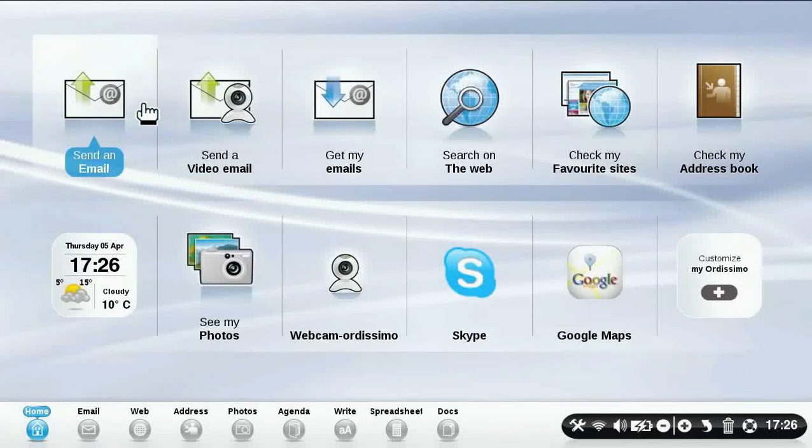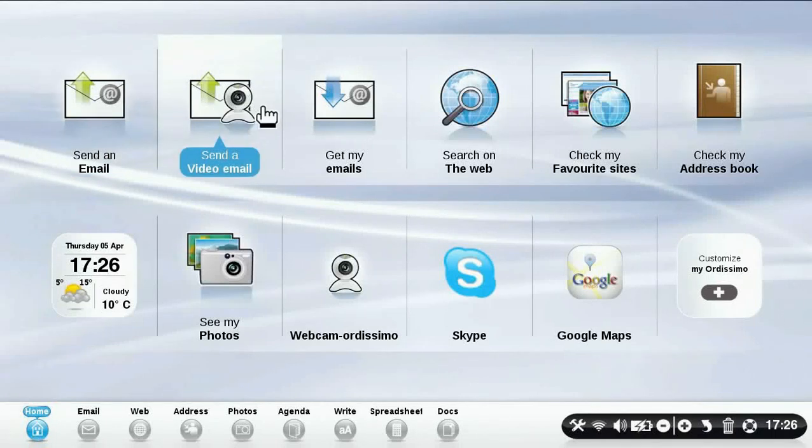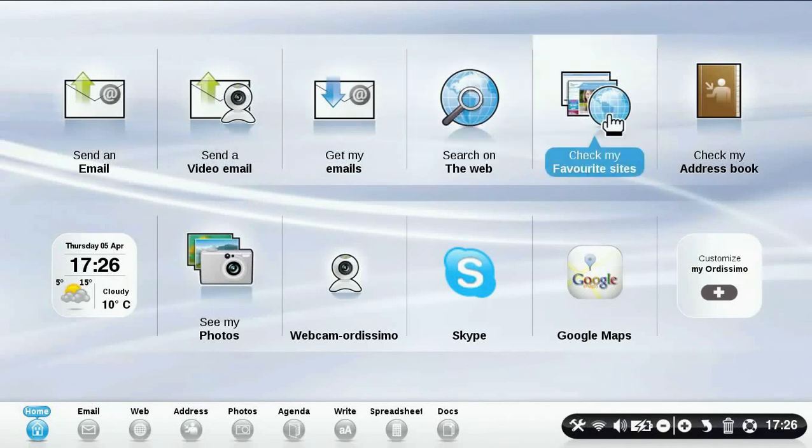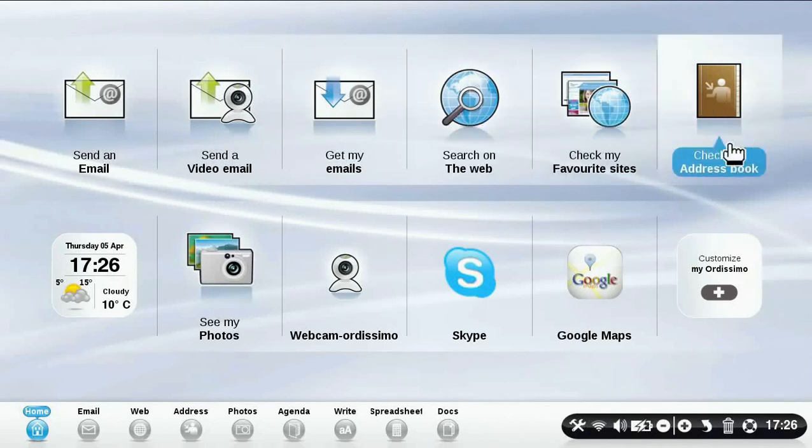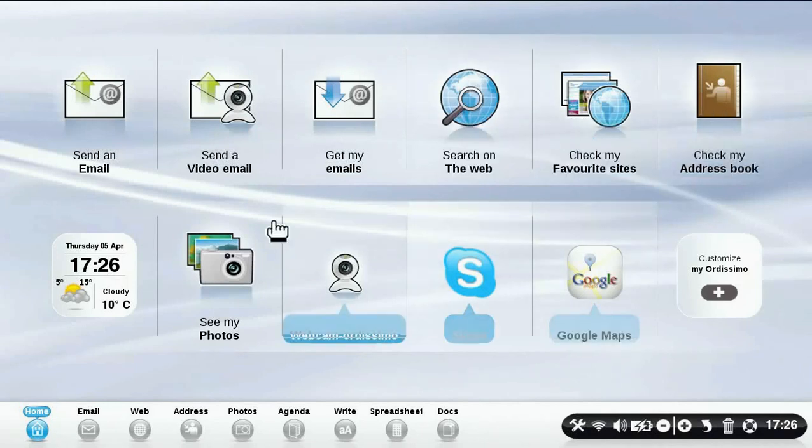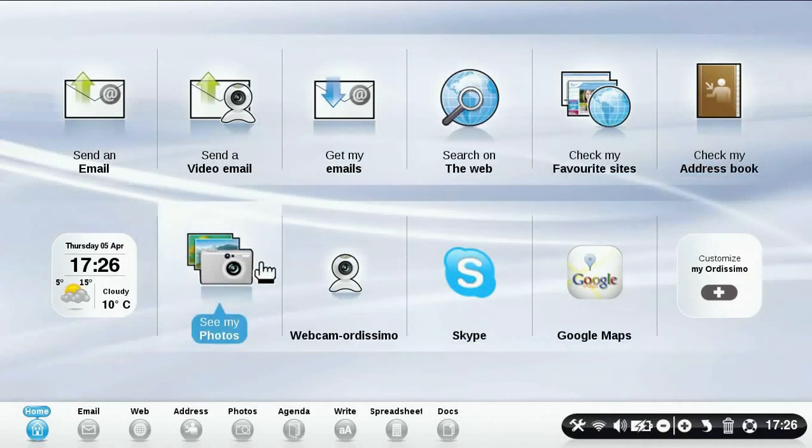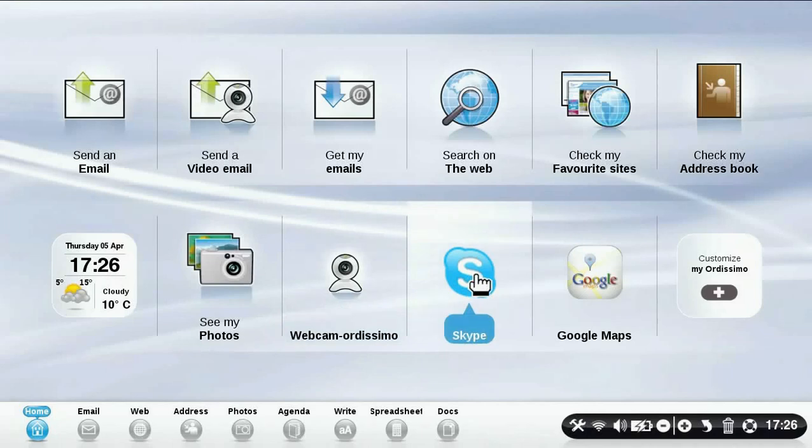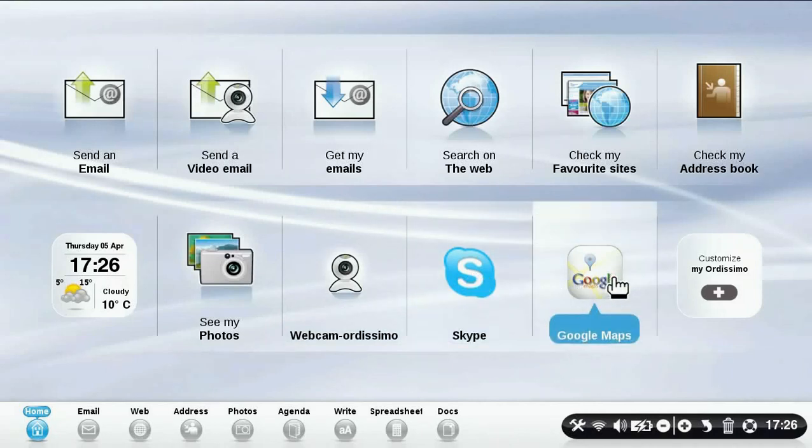Hello and welcome to Audissimo. With your computer, you can send an email, check your emails, browse the internet, manage your address book, view your photos, use your webcam, Skype, or even Google Maps.